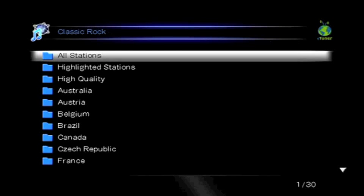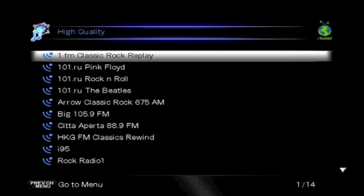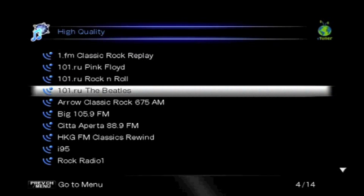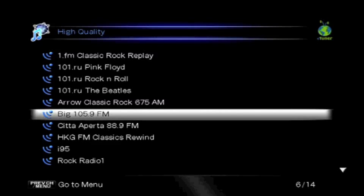A new screen will allow you to select the type of station or area you want. Here, we'll select high quality to look at higher bandwidth streams and select one, 88.9.